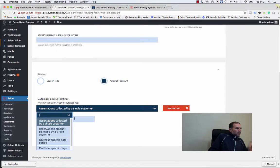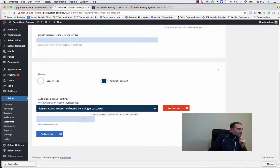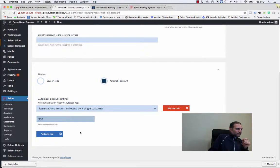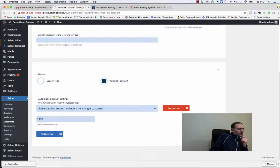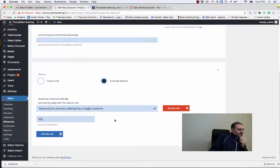Another option is the reservation amount collected by a single customer. Let's set for example $300. If a customer has made reservations for a total amount of $300 in the past, then this discount will be applied to this reservation.